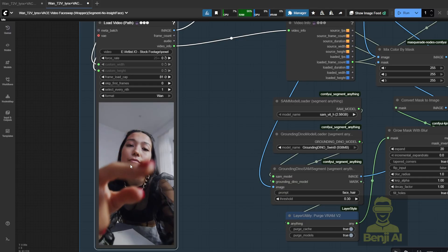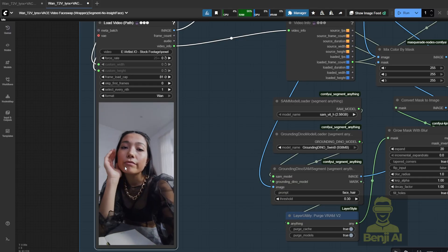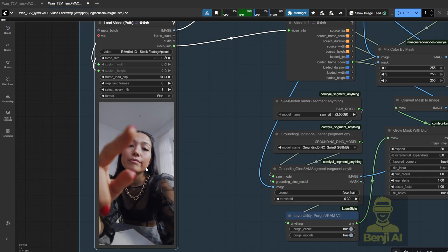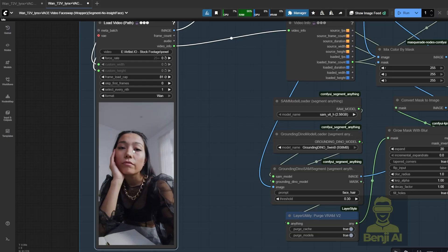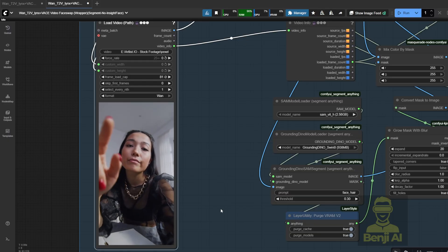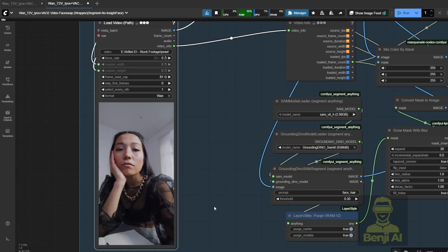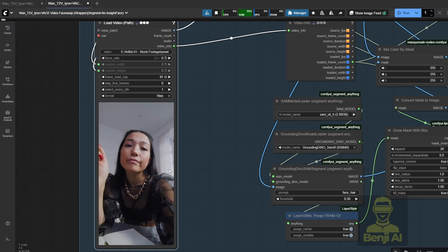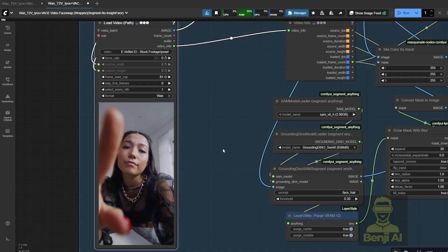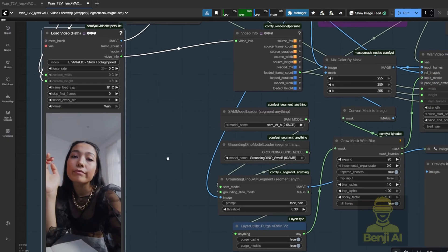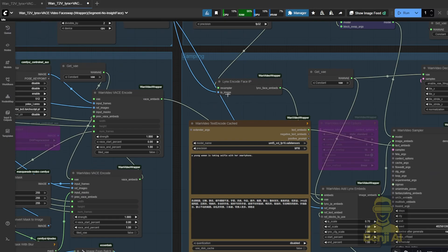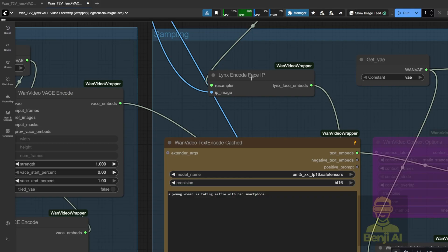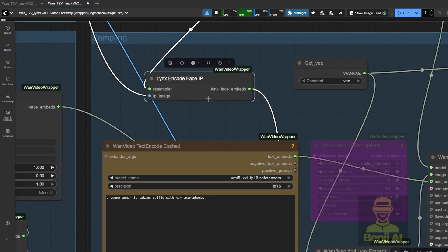You can see that their fingers sometimes cover the face in certain frames. Most of the time, when you use older methods like Reactor Face Swap or other face swap techniques for video, you'll notice flickering whenever something overlaps the face. But here, because we're using the links model connected with vase,